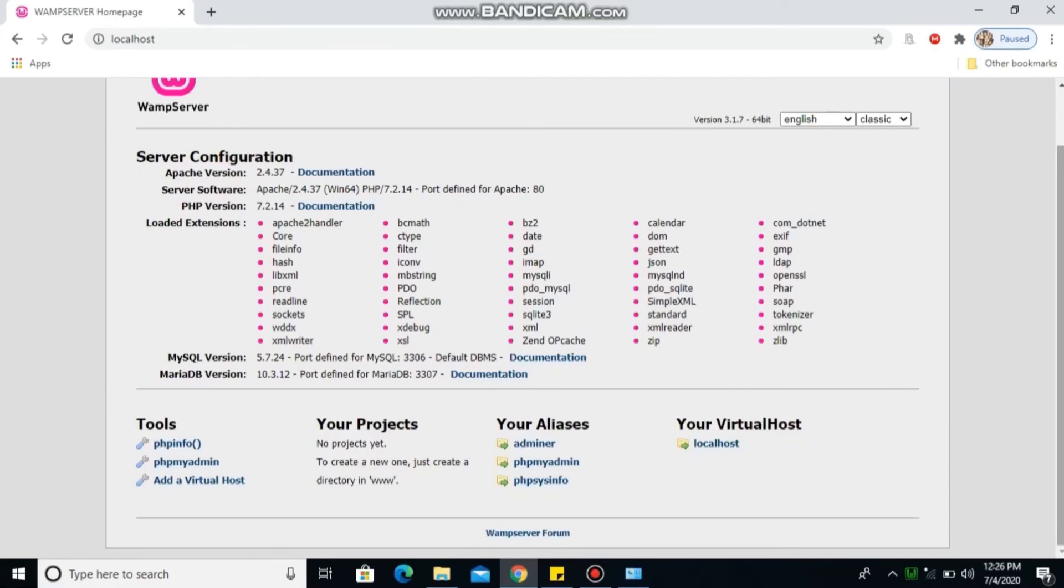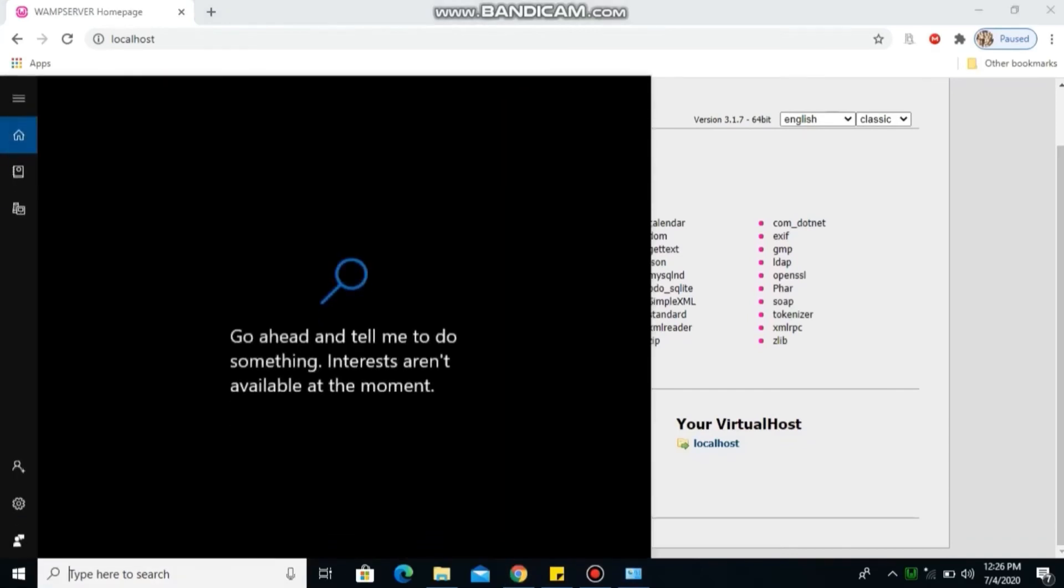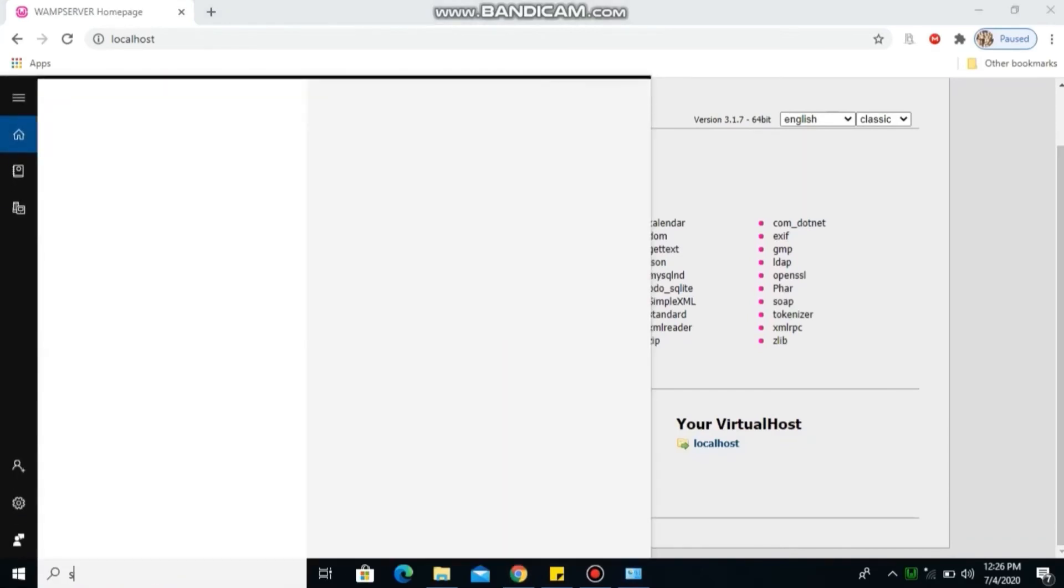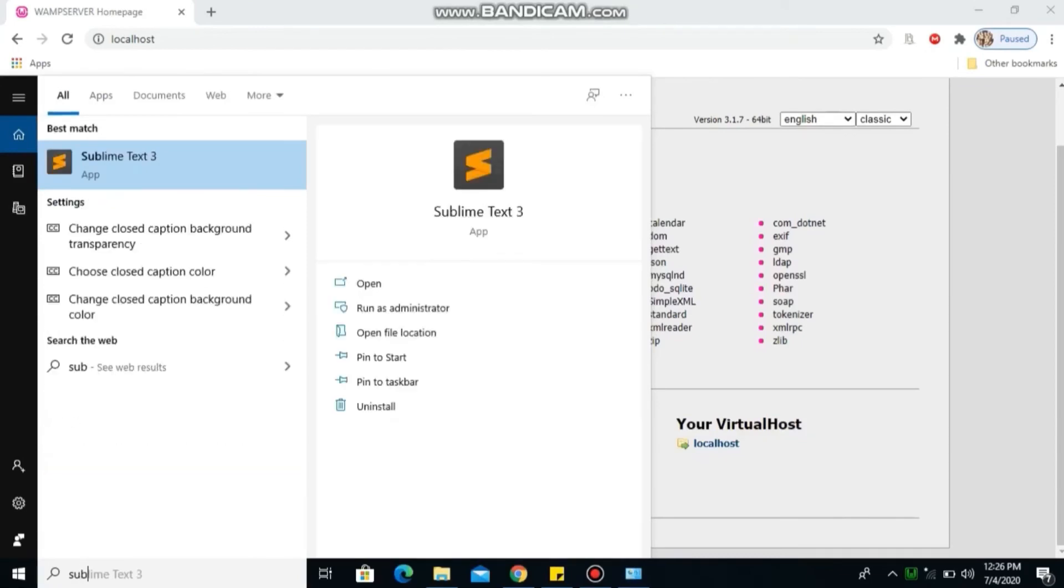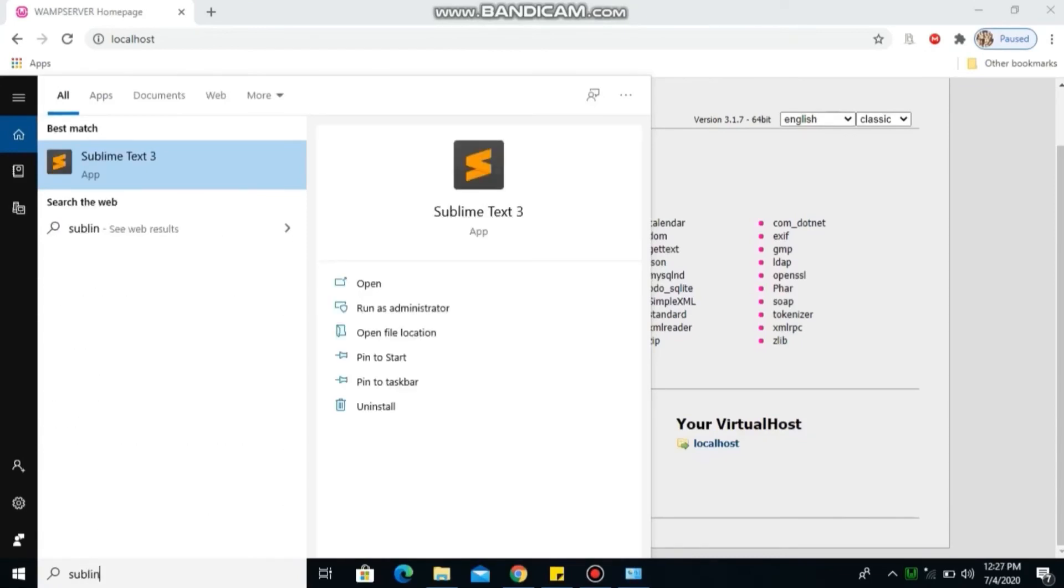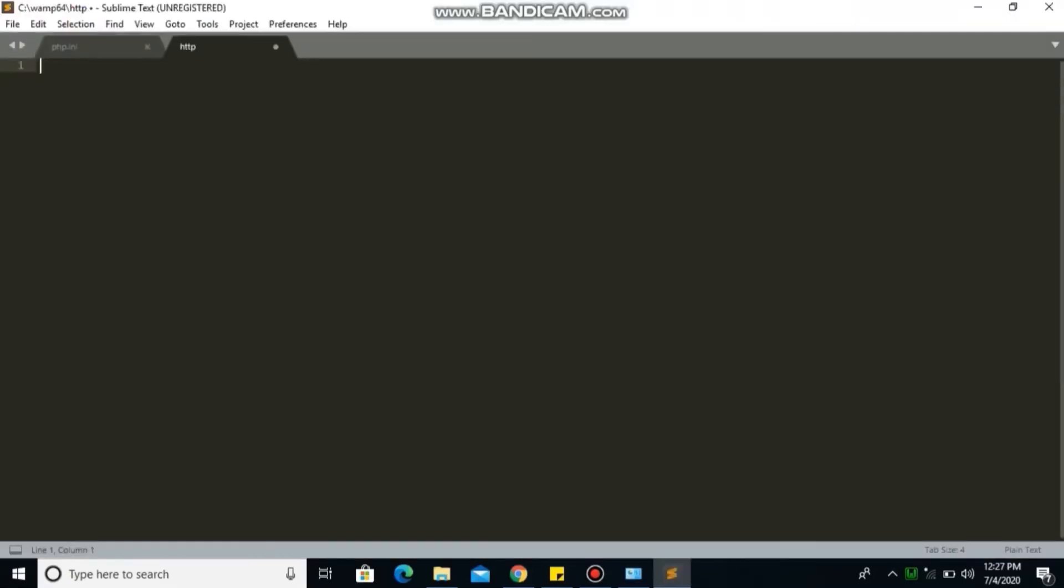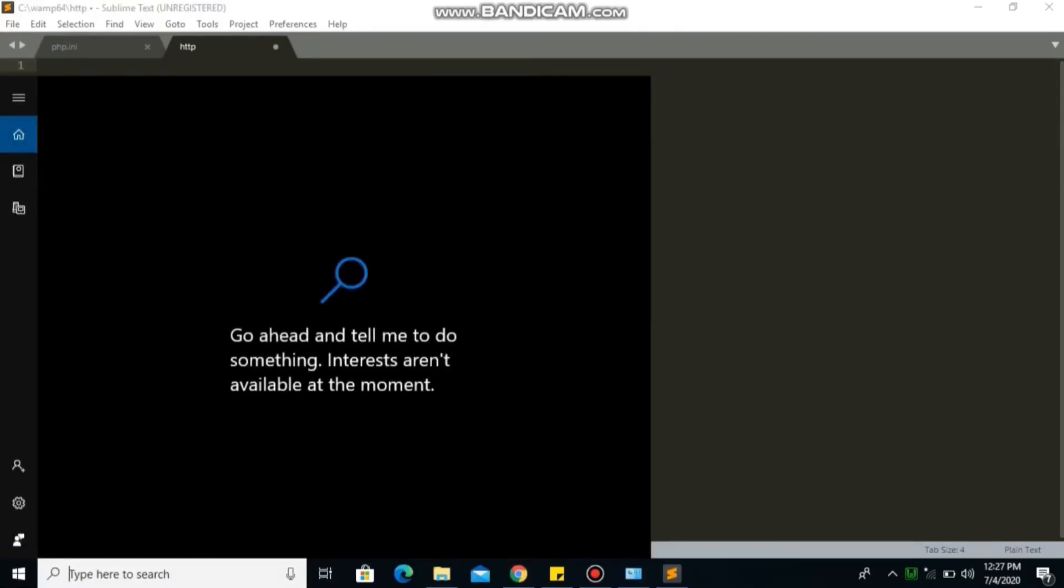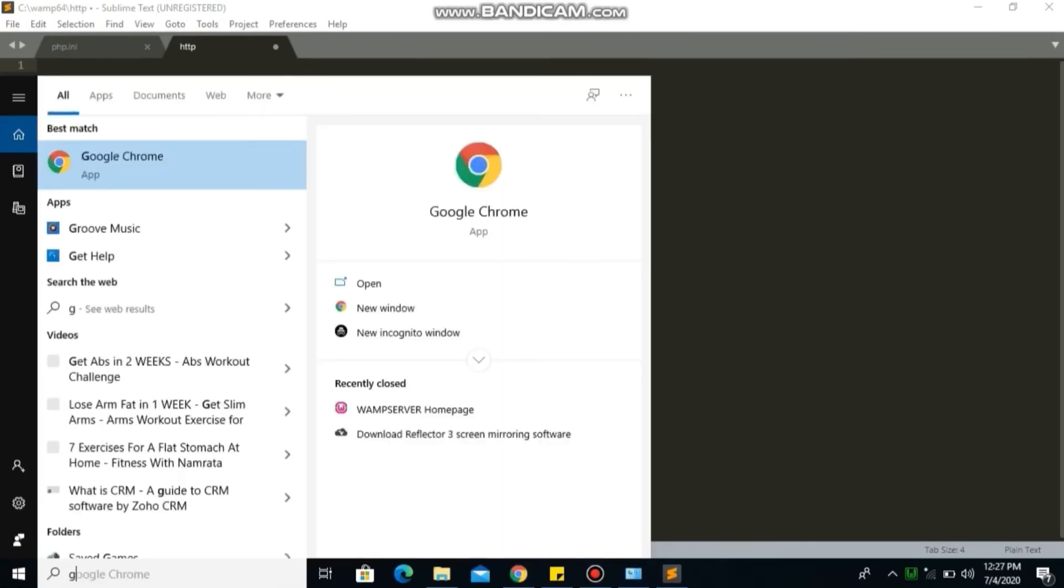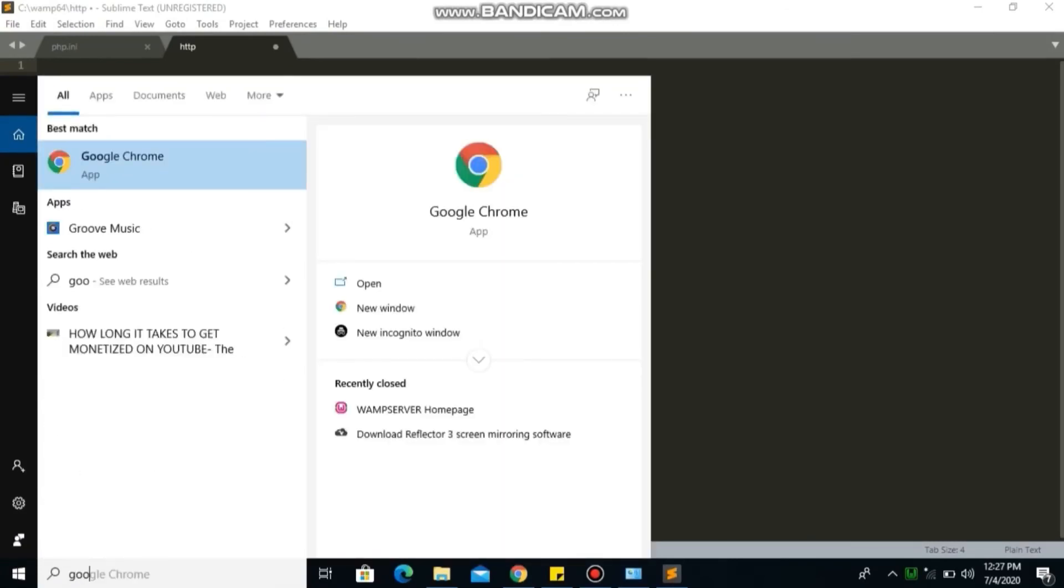Let's also go ahead to confirm other softwares that we installed. Let's check our Sublime Text. Yes, our Sublime Text is successfully installed. Check your Google Chrome. Your Google Chrome is fine.